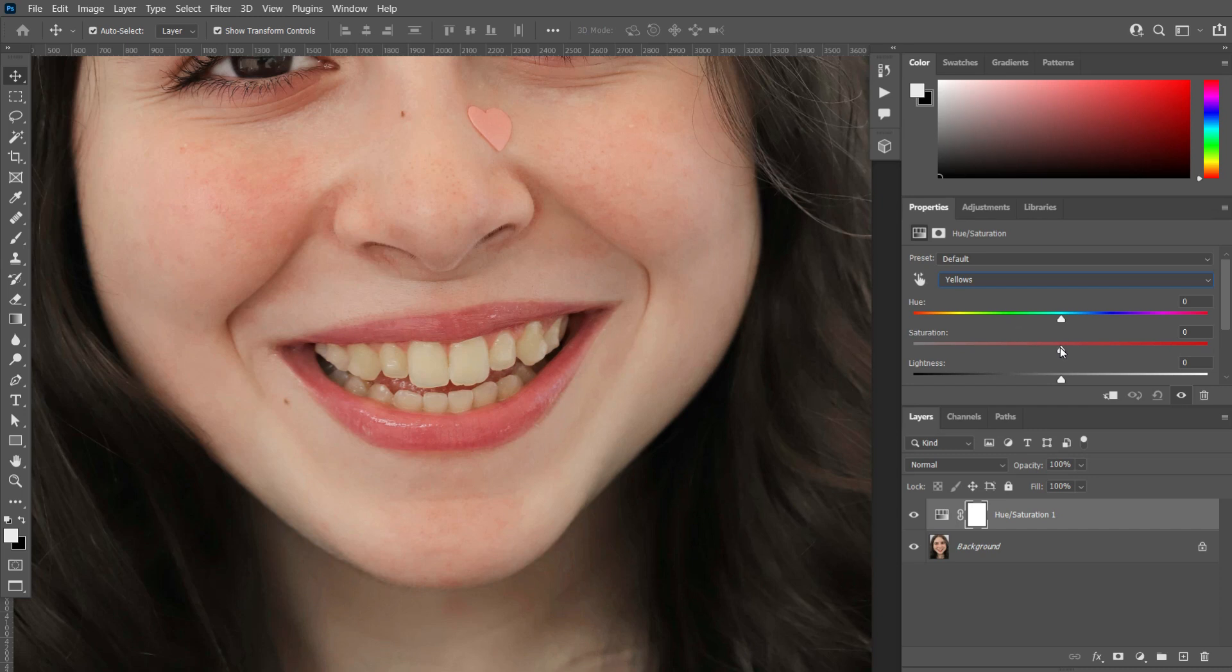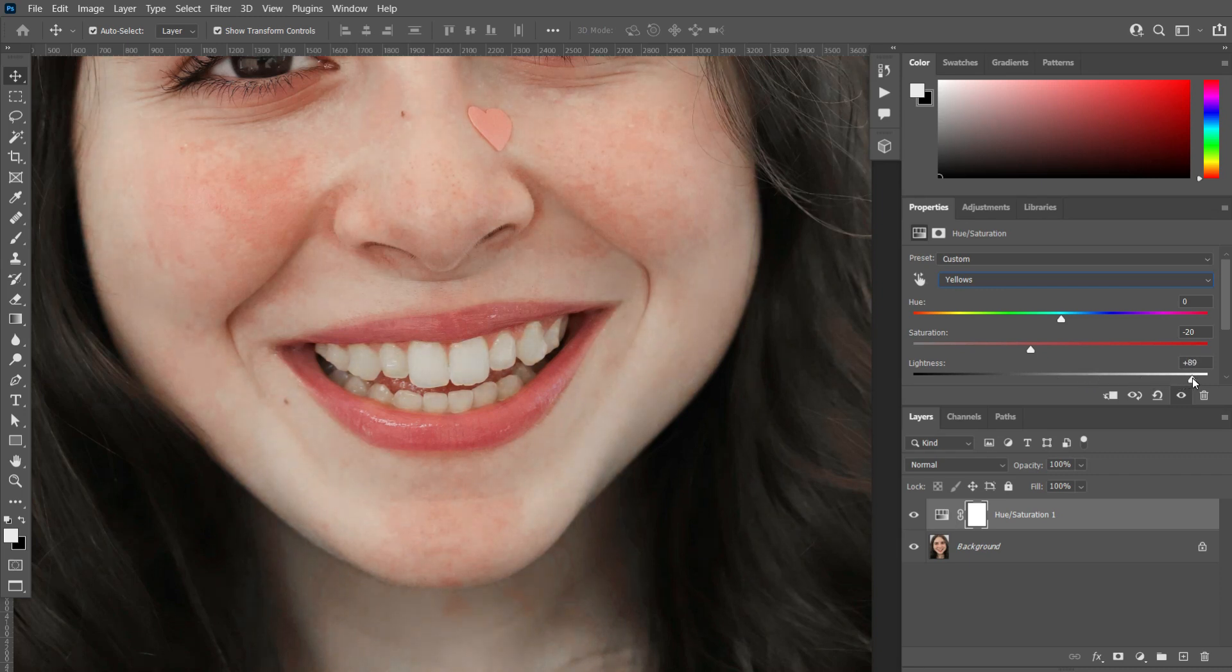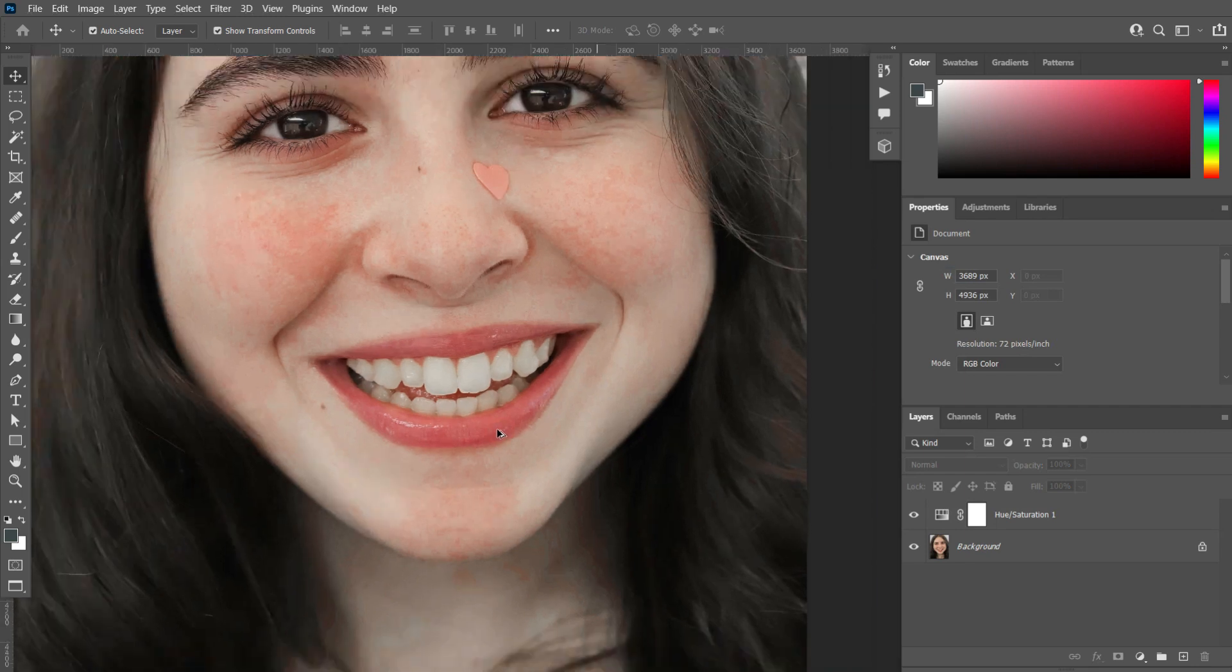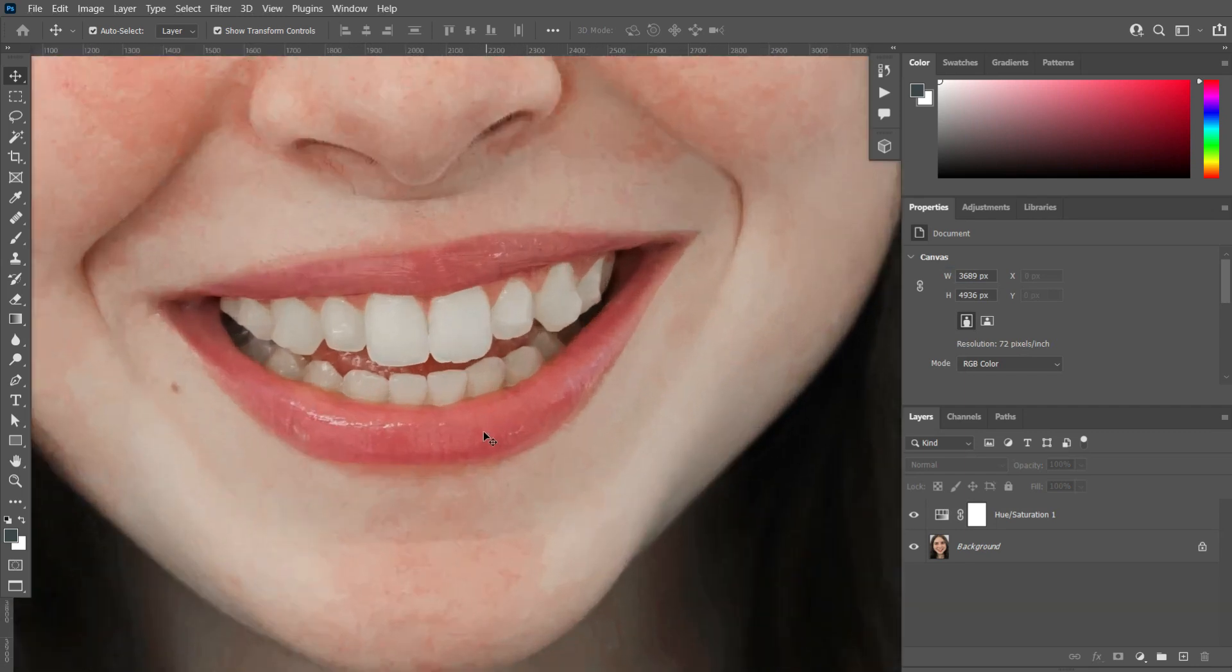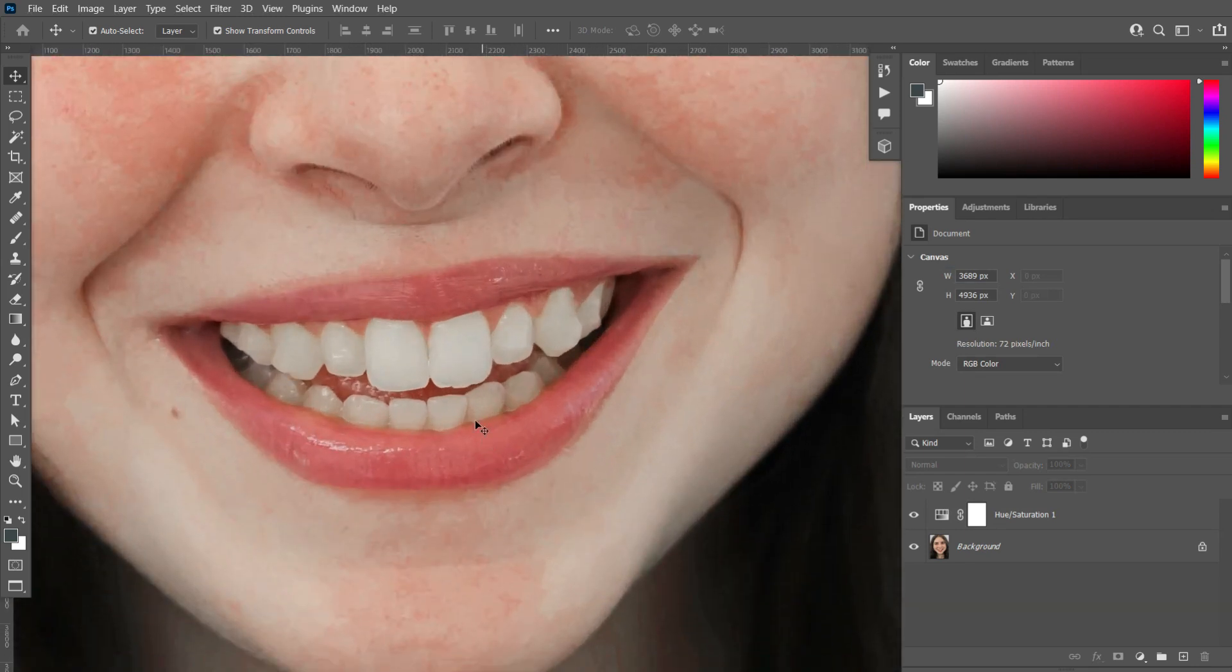After that, decrease the saturation and increase the lightness. Wow, you can see the changes. The yellow color vanished and the teeth is clean.